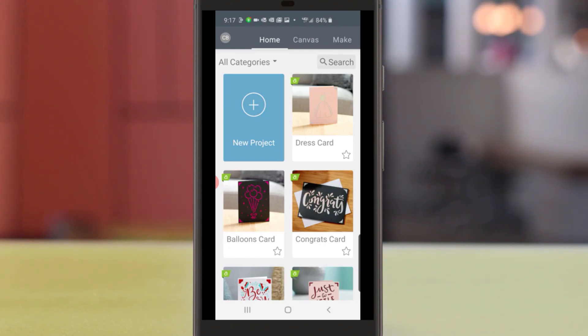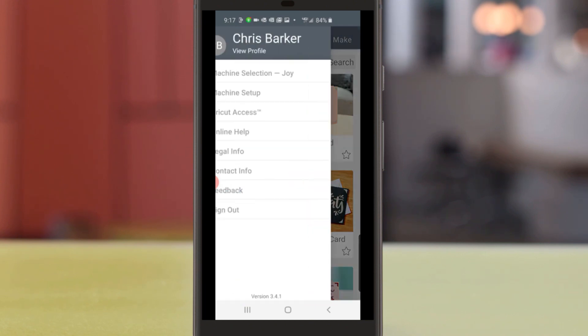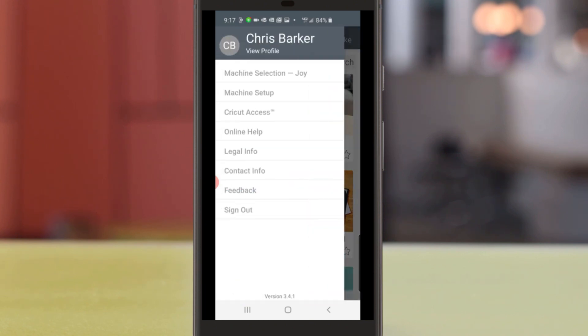We'll start in the upper left-hand corner of the screen by tapping my initials to make sure we have the correct machine selection.